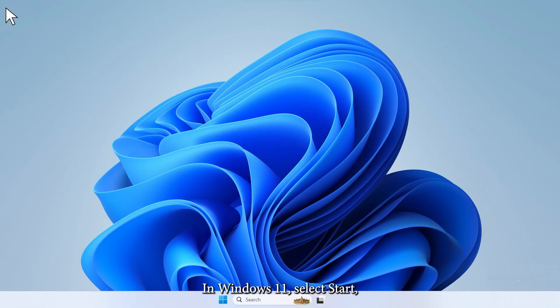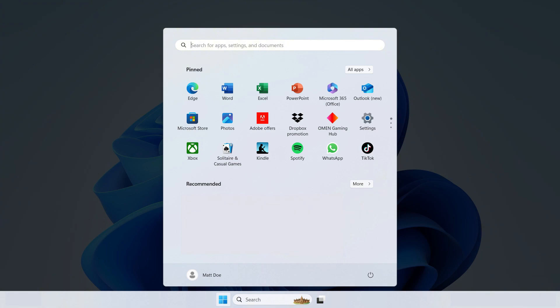In Windows 11, select Start, and then Settings.